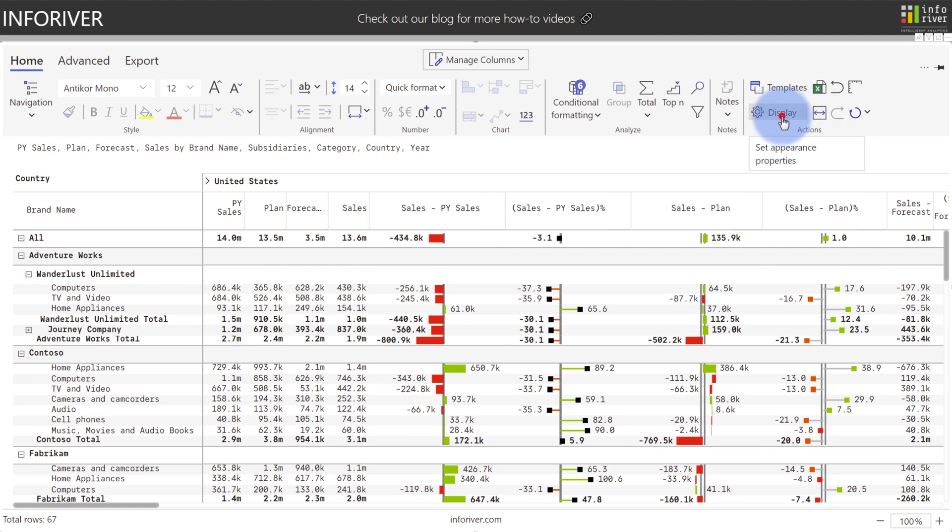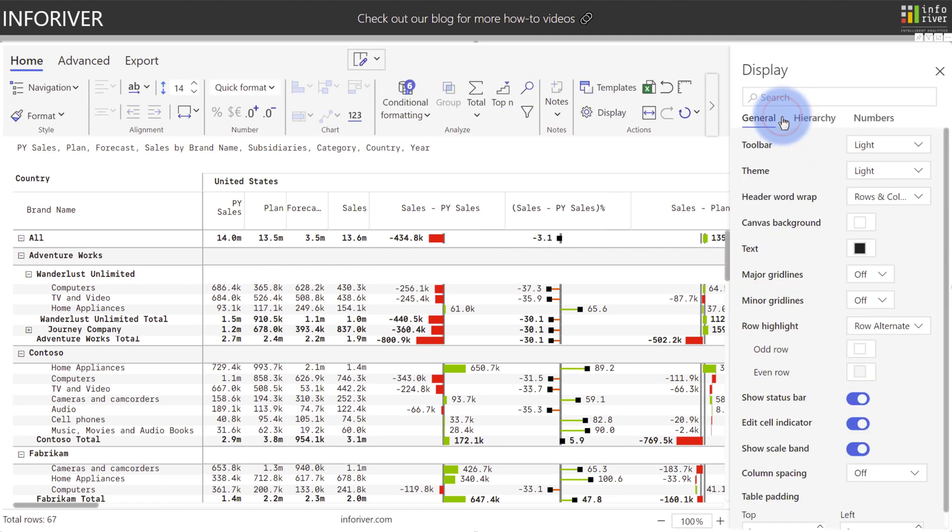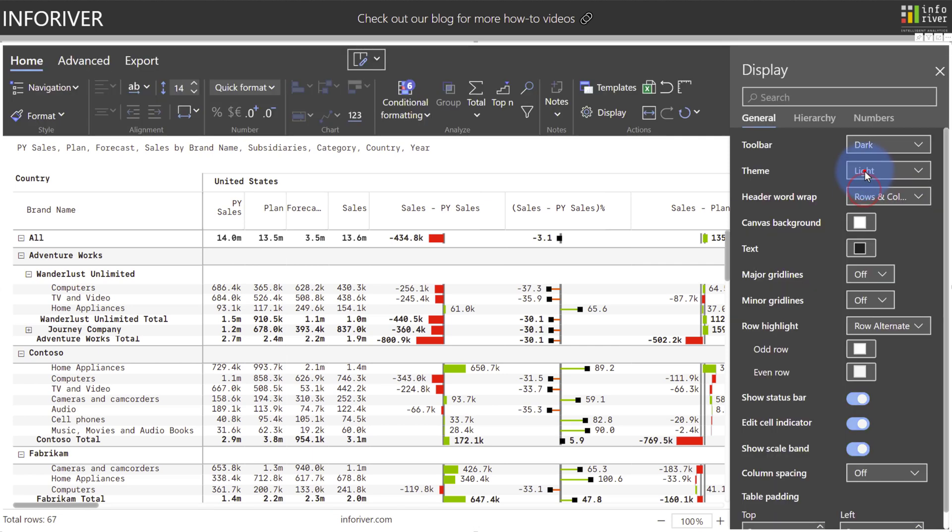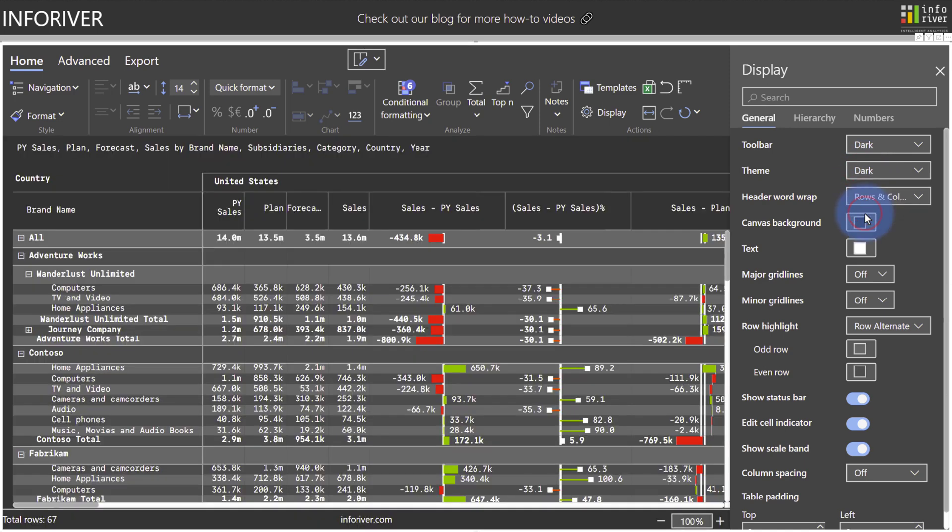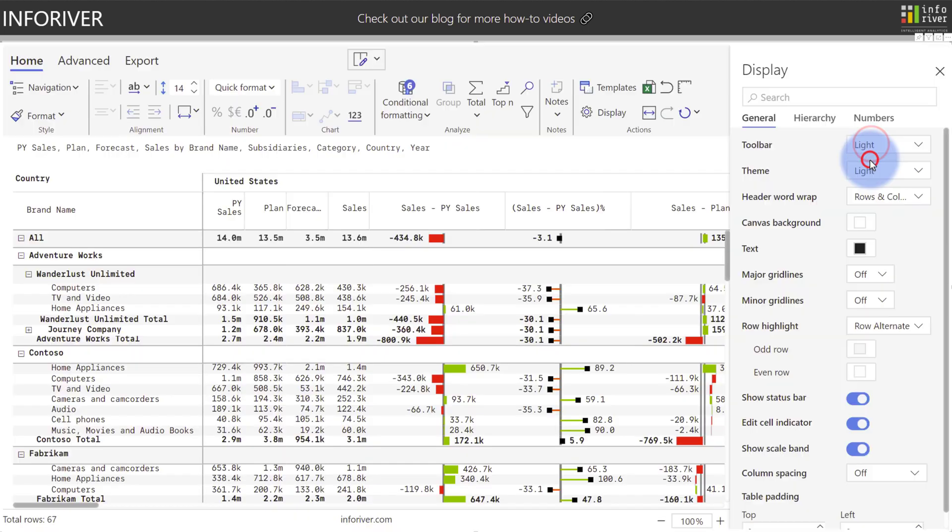Coming over to display, we do have a lot of different options in here when it comes to configuring the report. One really great feature is the ability to easily choose between light and dark modes for both the toolbar and the theme of the table itself. With most of the menu options split up between general, hierarchy, and numbers.